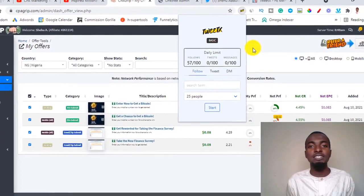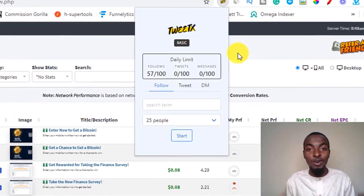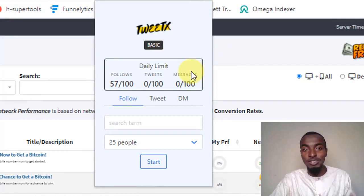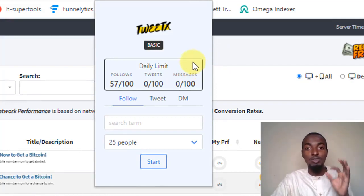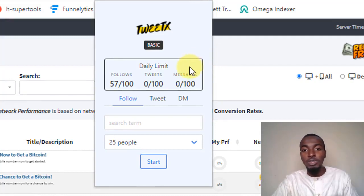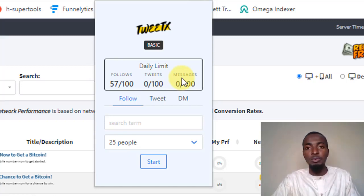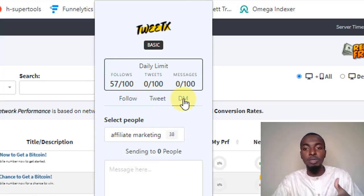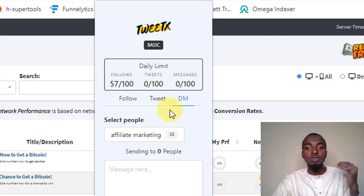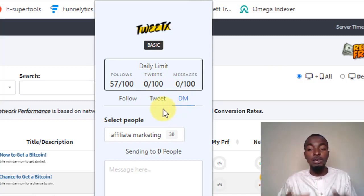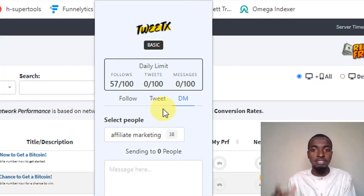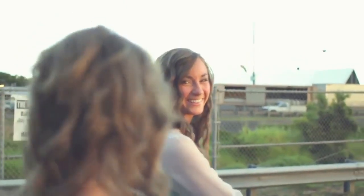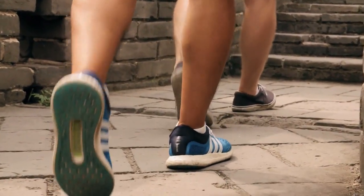Welcome to this CPA marketing tutorial for beginners. In this video we're going to be talking about an awesome Twitter Chrome plugin extension that does all the heavy lifting for you in terms of promoting affiliate offers or CPA offers. You can follow people, tweet people, and DM as many people as you want, which makes it unique and saves a lot of time using Twitter as a form of marketing.